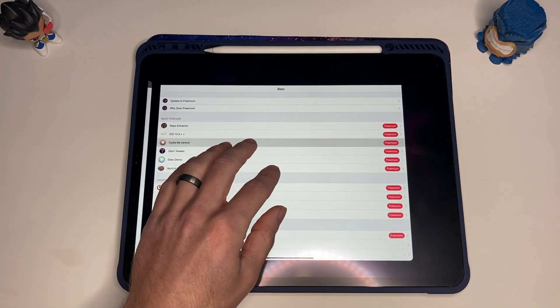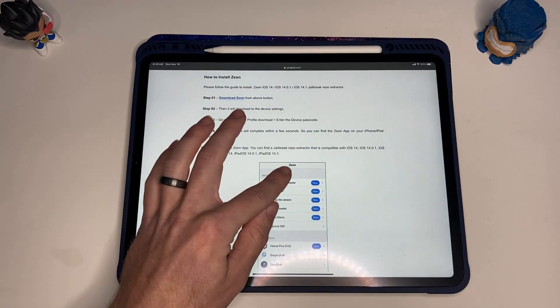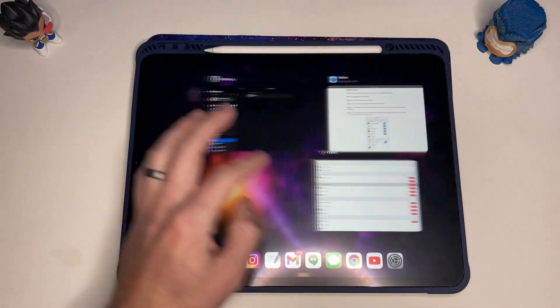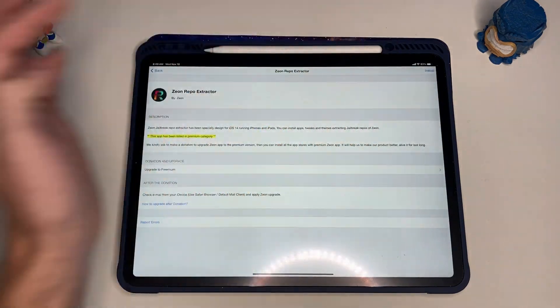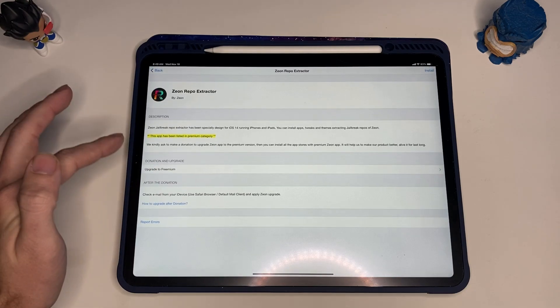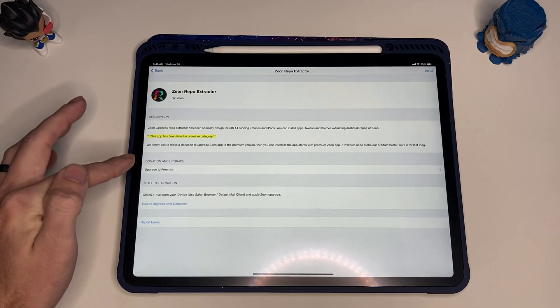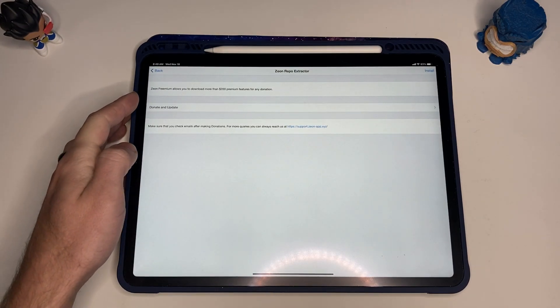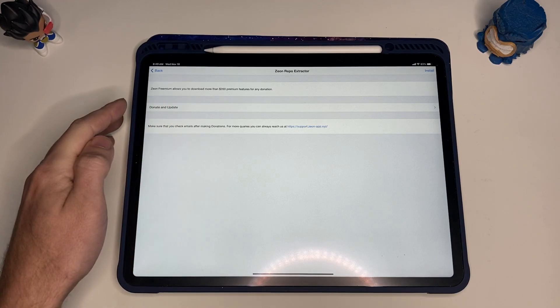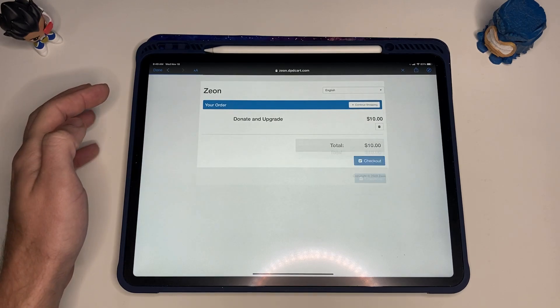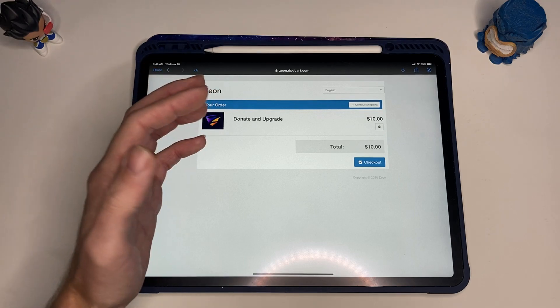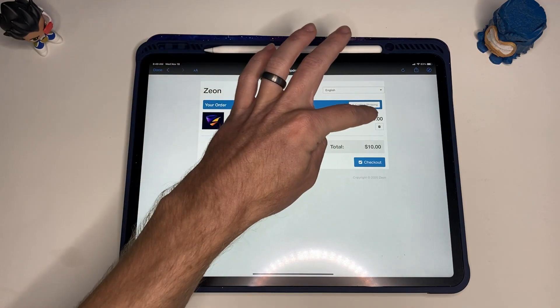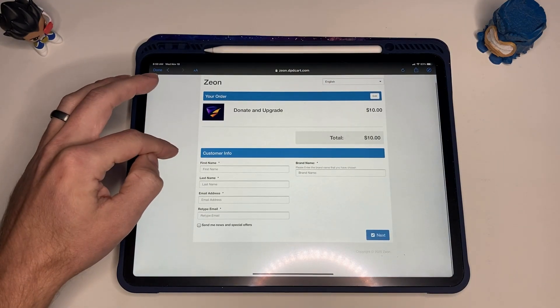Jailbreak repo extractor, okay. So let's go ahead and get that premium. Let's see what that costs. Donate and update. All right, so it looks like ten dollars.